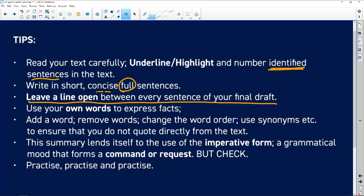I would recommend leaving a line open between every sentence. For your own words: change a word a little — add a word, take a word away, change the word order, or use a synonym. That means you are not quoting directly from the text and you will get the marks for using your own words.